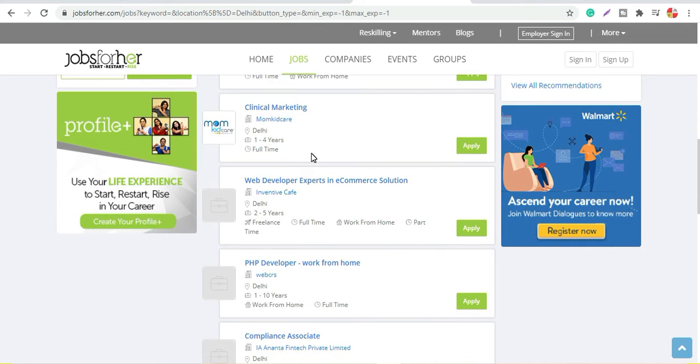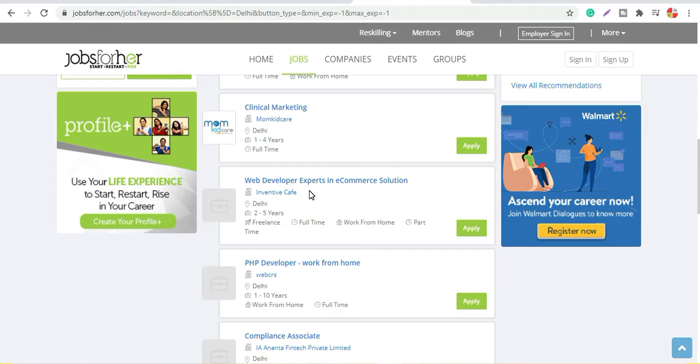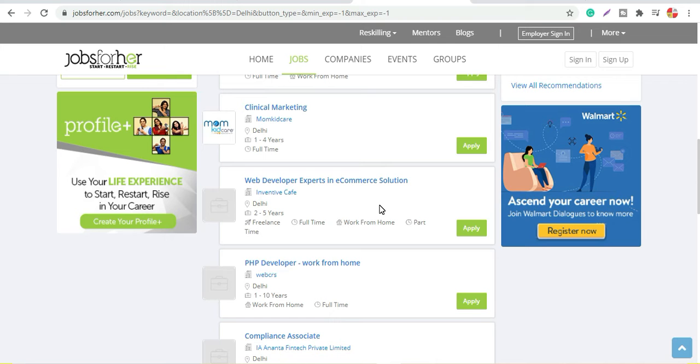You can search based on your own requirements here, like you also do on other job portals. But this website is specially for women who have left work before due to some reasons - maternity or maybe disease or any other reason - they can find jobs from this website.